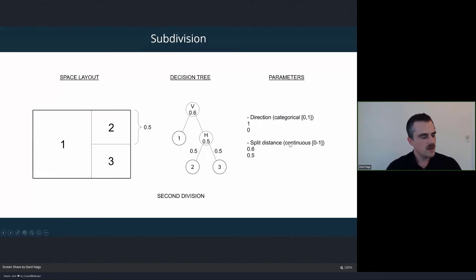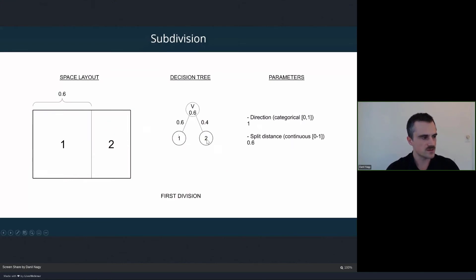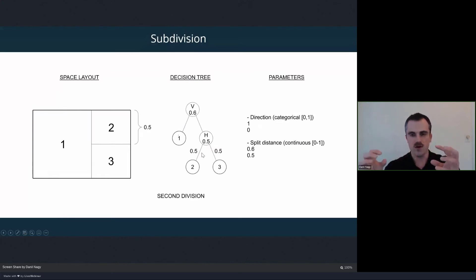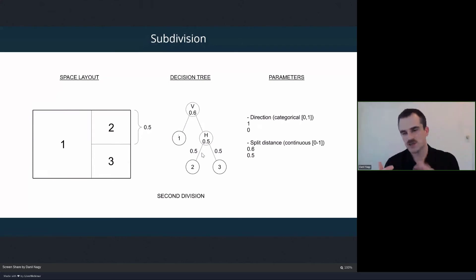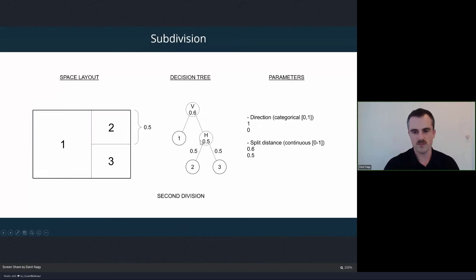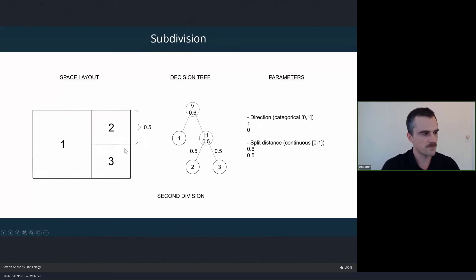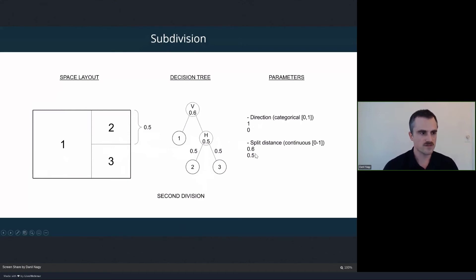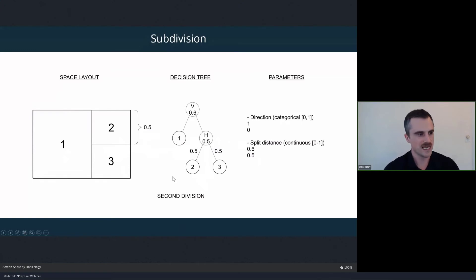Now we apply the subdivision process recursively. We resulted in two spaces, and now we choose the second space and apply the same process. This is how we represent the recursive process as a tree — even though we're not modeling a literal tree, it shows how we apply the process over and over. In this case we take that space and split it horizontally with a split distance of 0.5, splitting it in half. The tree now has spaces numbered: space one from the first split, and spaces two and three from the second split. We keep track of these parameters — when we model this in Grasshopper, Discover will input these two sets of parameters and each unique set will result in a different subdivision.